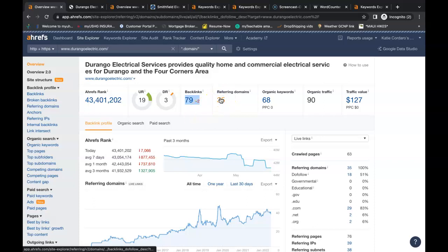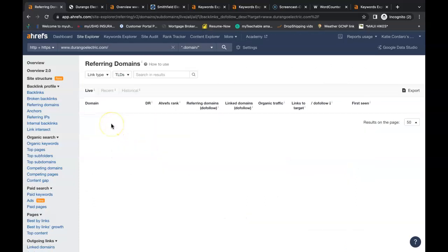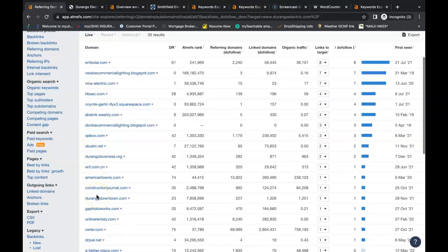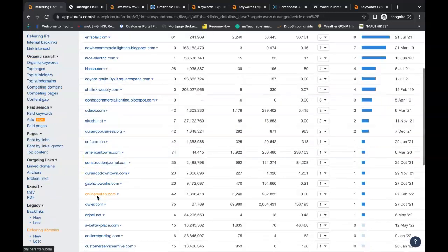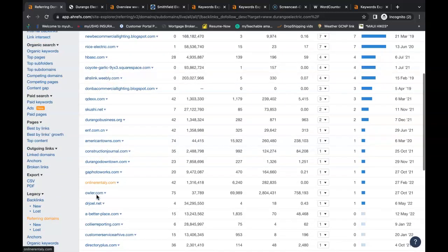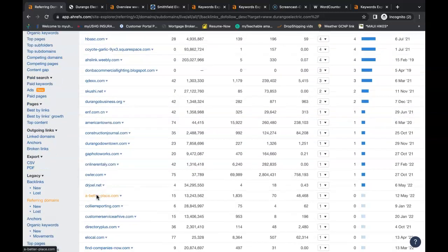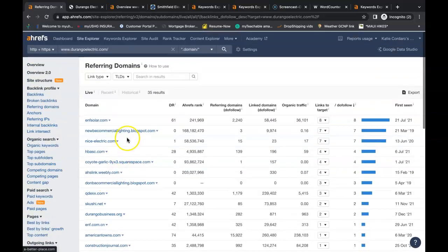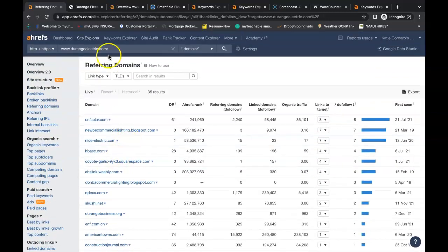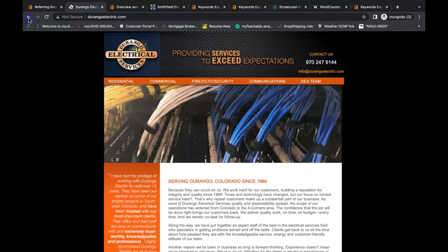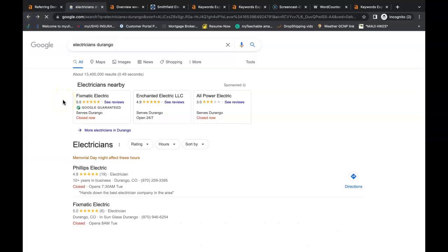You just go to the referring domains and each and every one of these websites here has a link linking people back to their website. So you can do the same, just go into each site, some you just might have to create a profile. You can add your website that way. Others you might have to go to the contact us, email the owner of that website, and they might hit you back with a small fee to be able to advertise on their website.